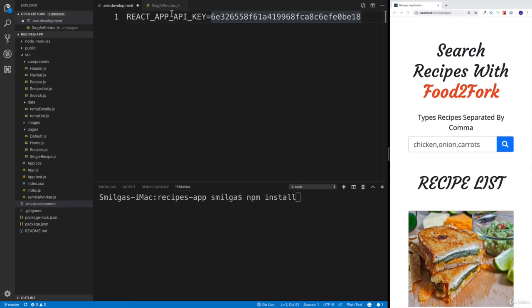Because this is not going to come with the source files that you're going to be getting starting from this video.